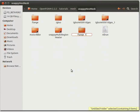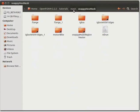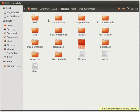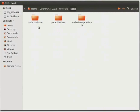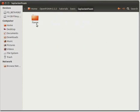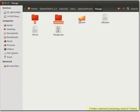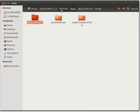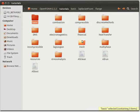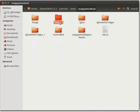Now let us go back two levels and open the Basic folder. You will see the LaplacianFoam folder — click on it. You will see the flange case — click on it to open the folder. Copy the three folders: Zero, Constant, and System. Now go three levels back and paste the copied folders inside the flange_1 folder.